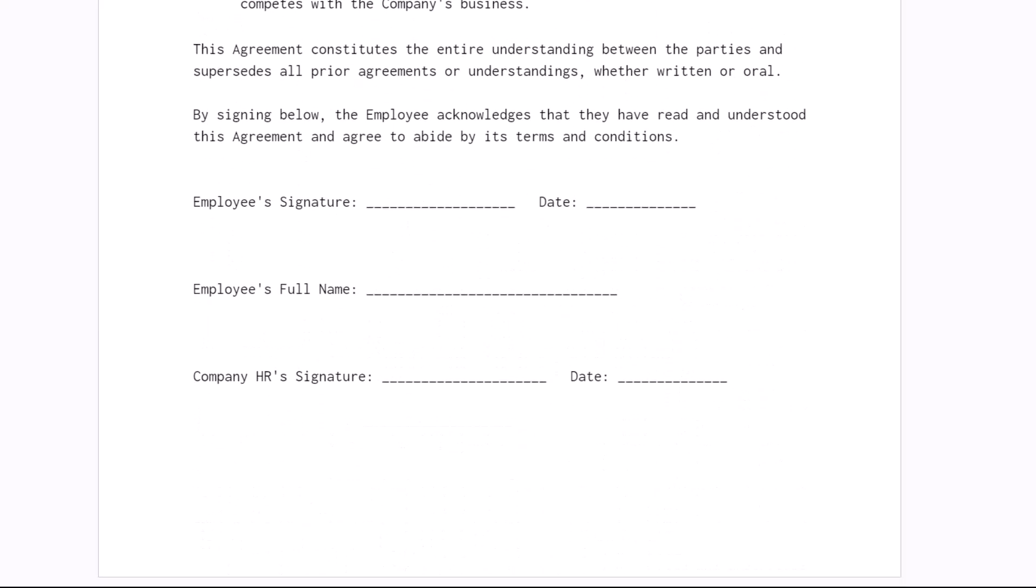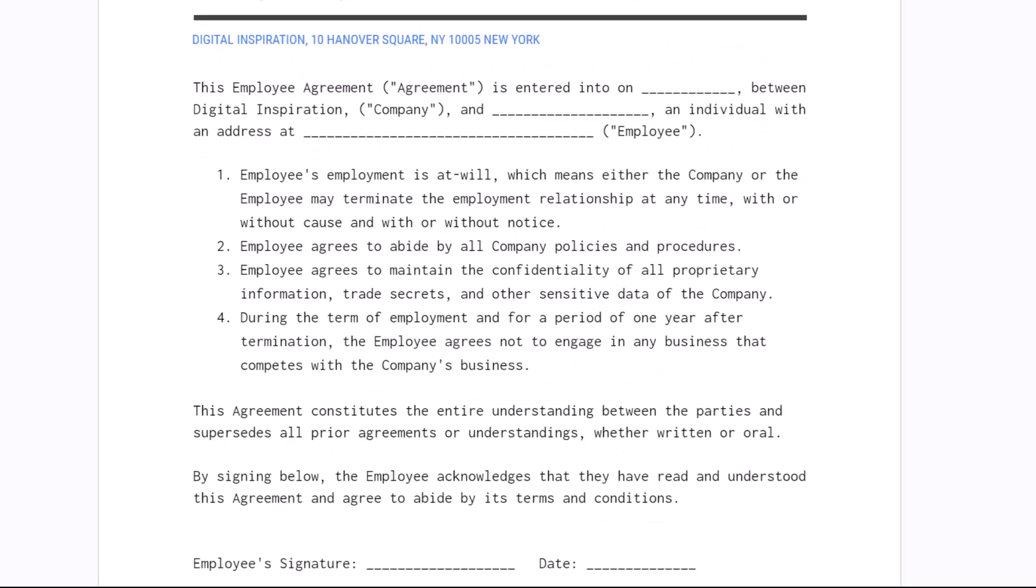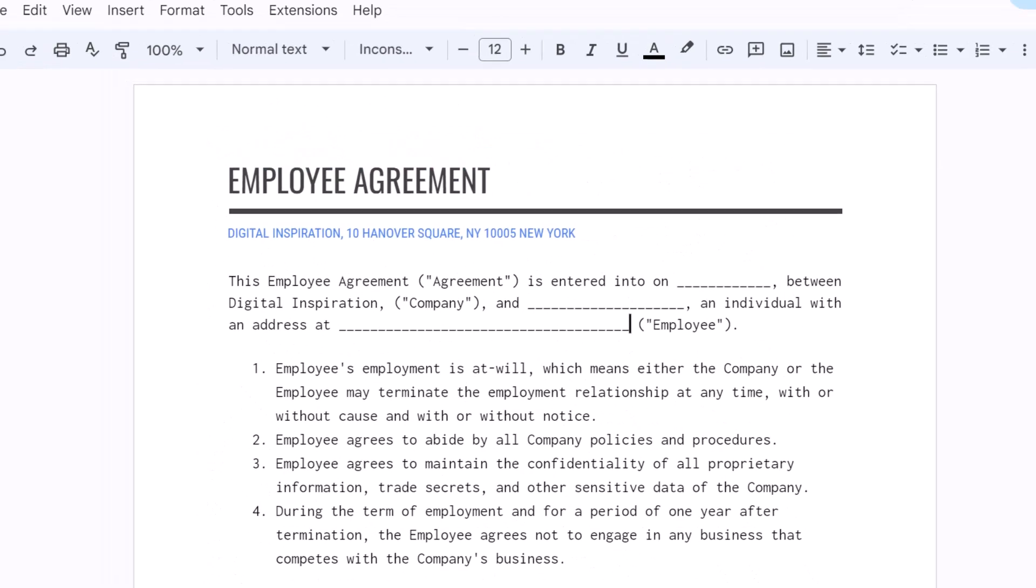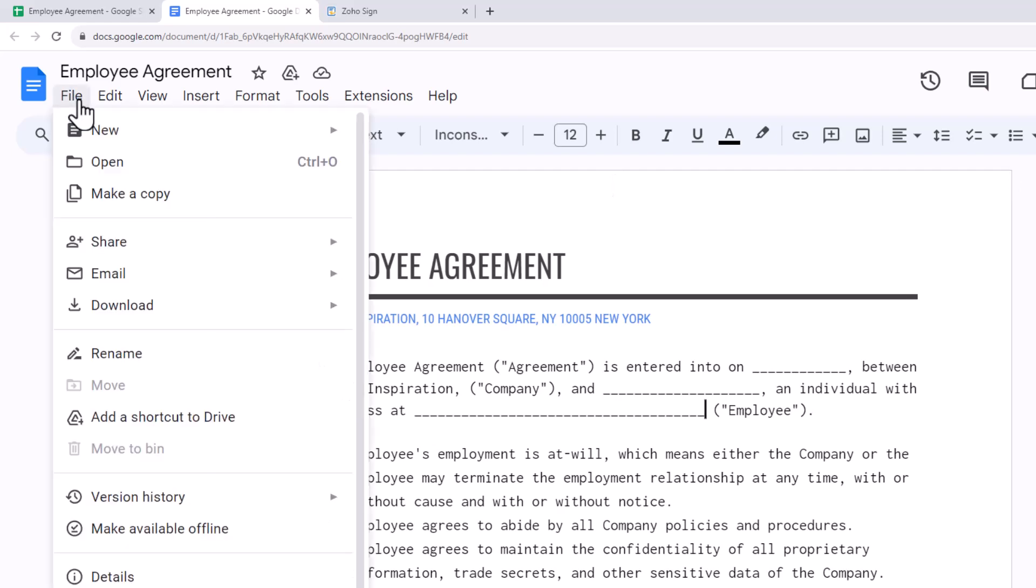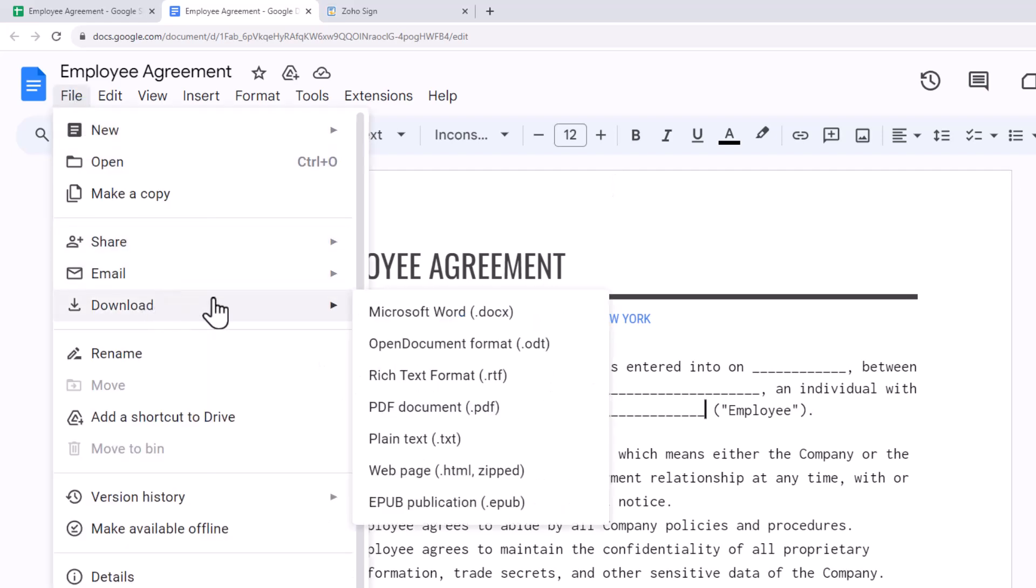This is the area where the employee and the company HR will sign the agreement. We'll now export this document as a PDF.